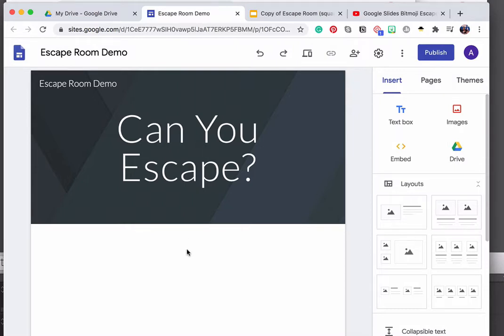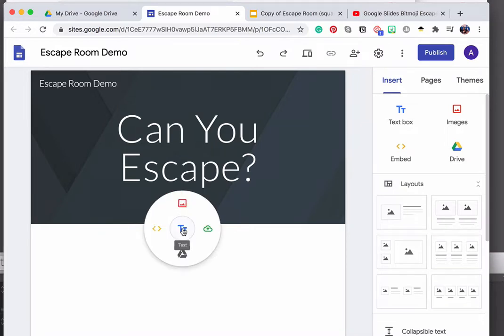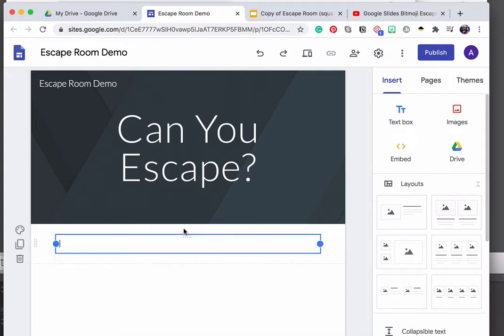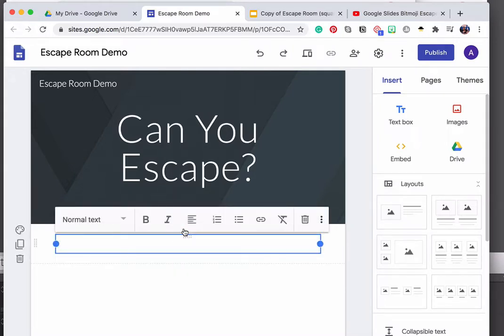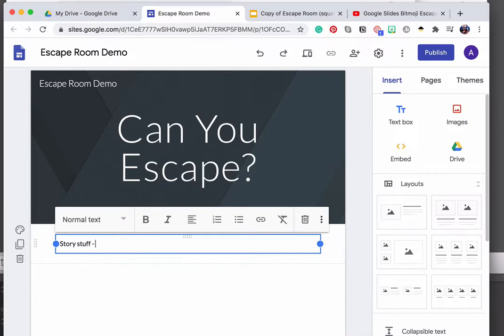So the first thing I'm going to add is just a couple of sentences about the context or the story for this escape room. To add anything in Google Sites you just go down here to this blank area and you double click, and then it brings up this little menu. It's also the same options that you see over here. I'm going to select text. So you know you are locked in a room and you have to get out and whatever their initial directions would be. Your story stuff and your directions go here.